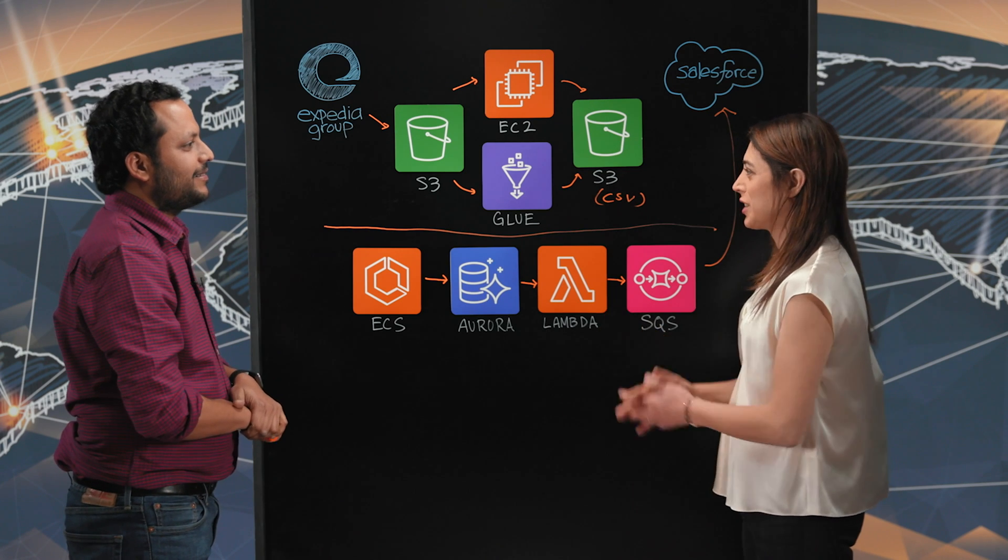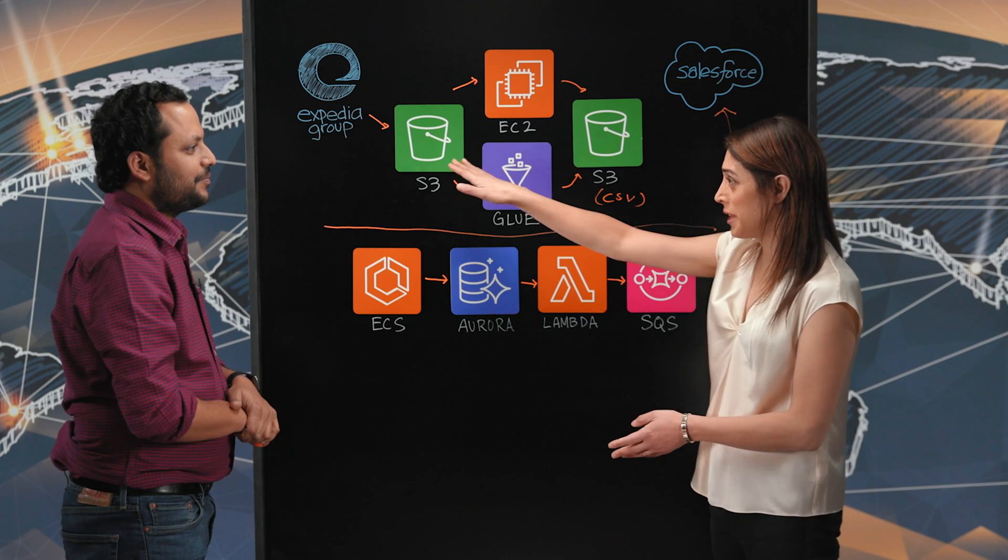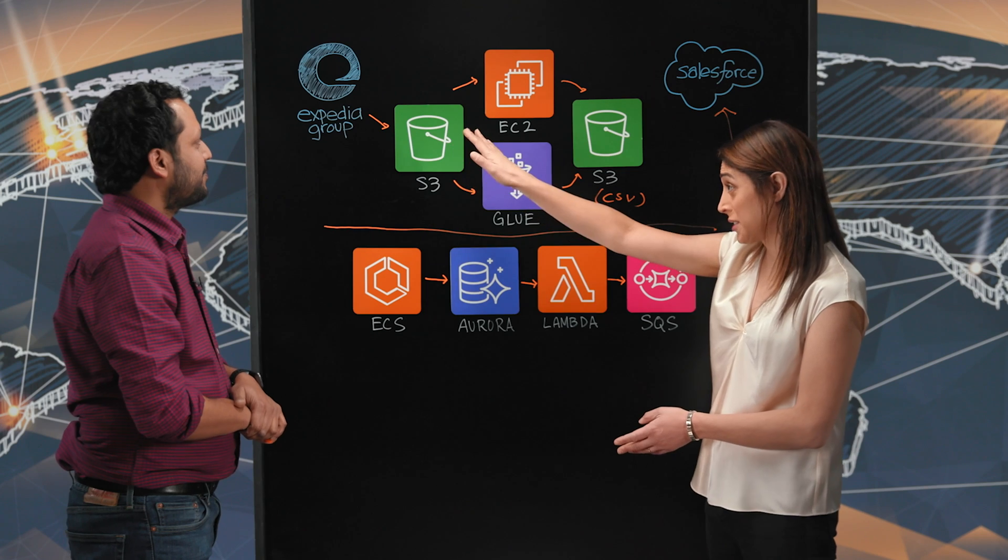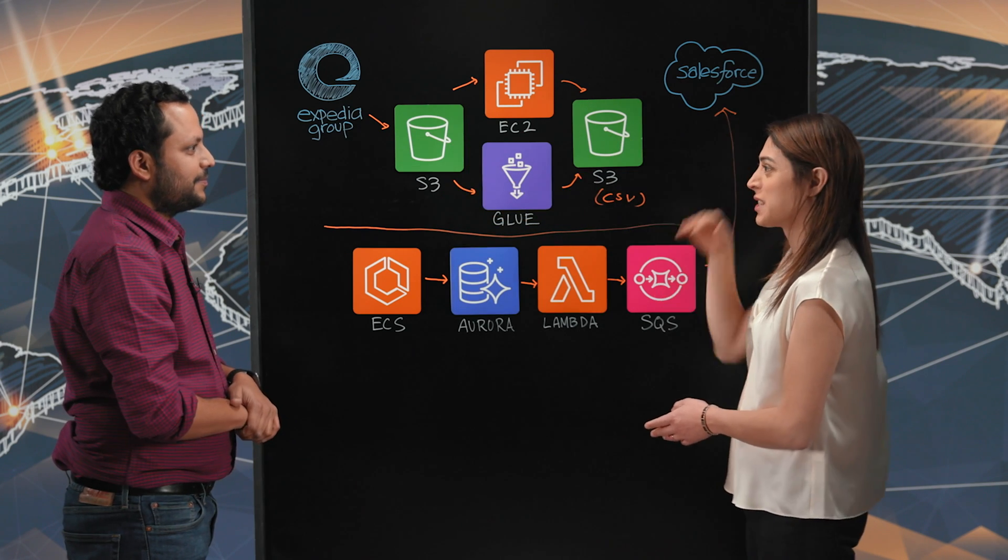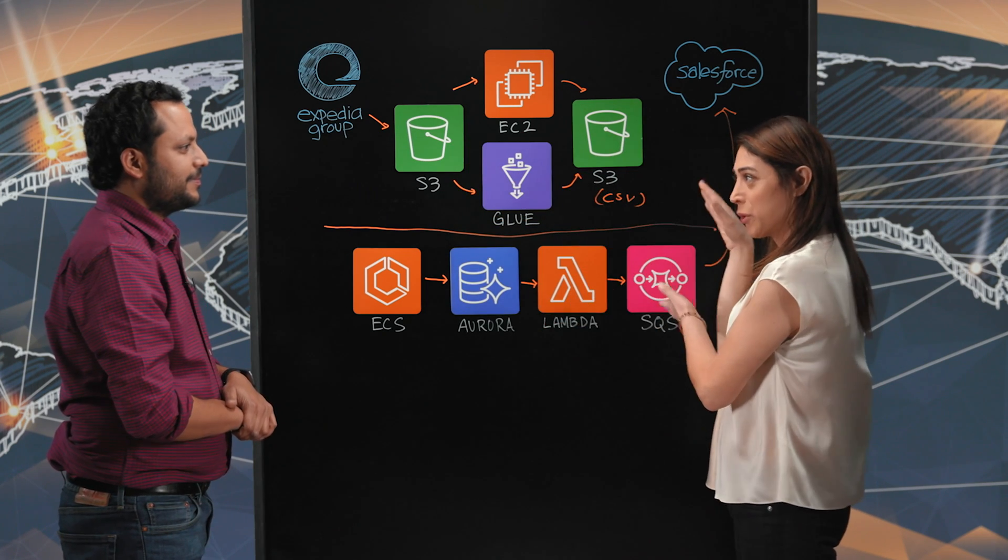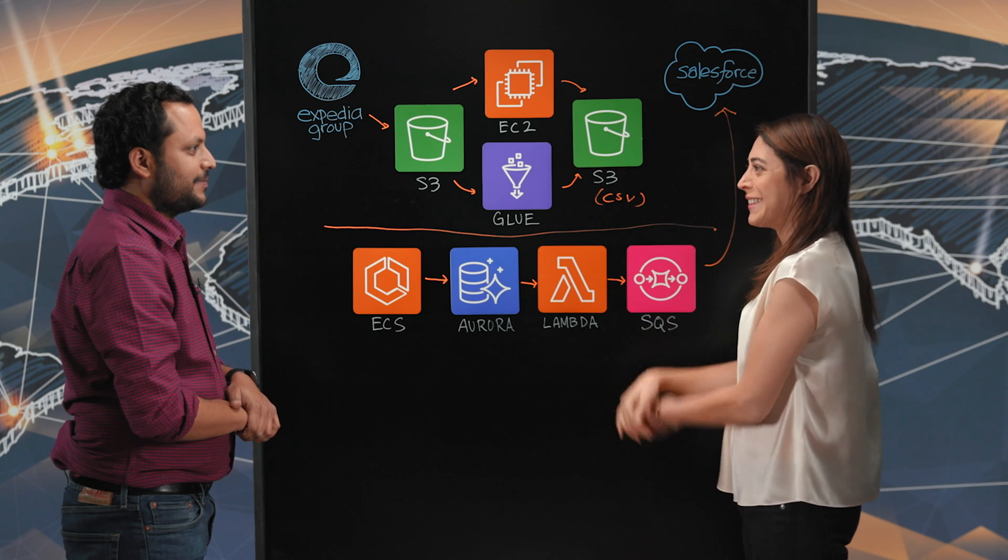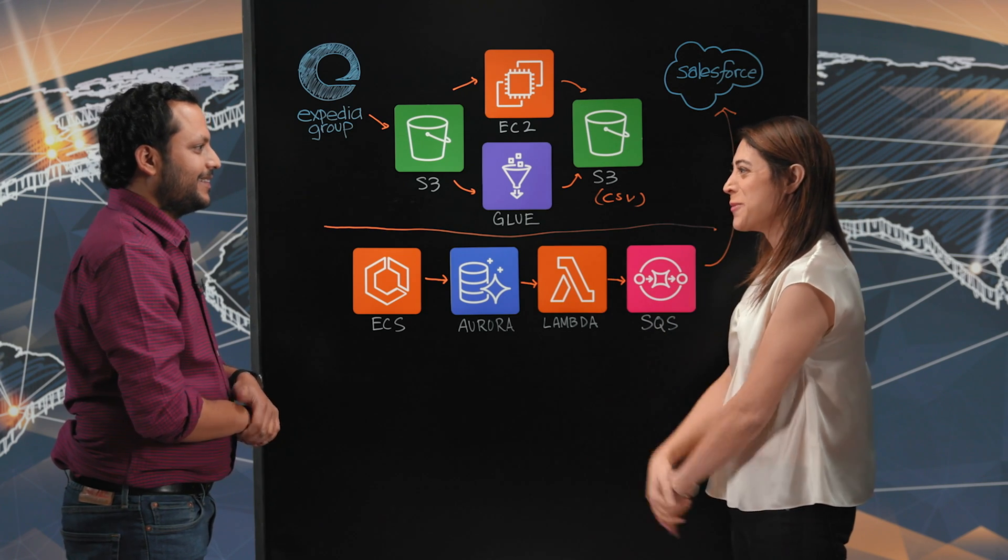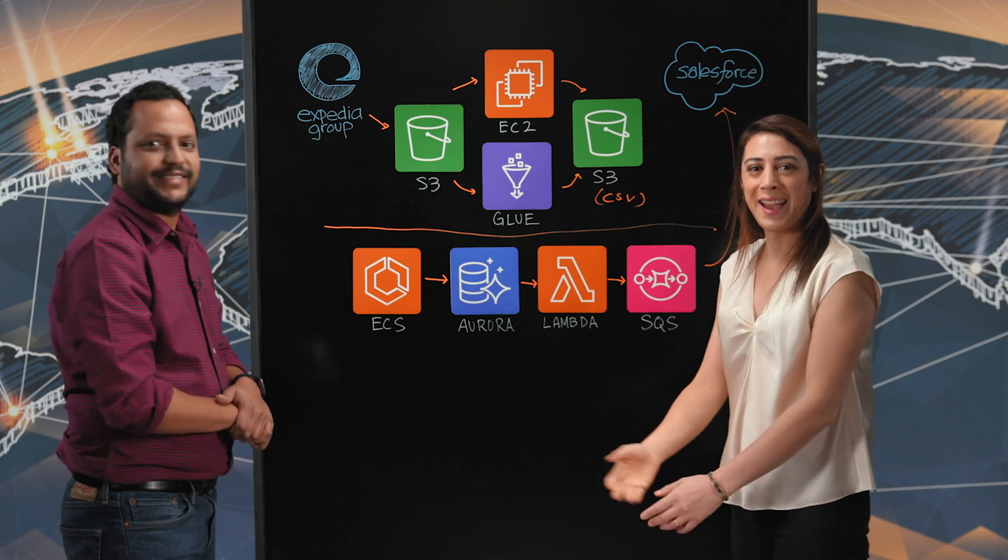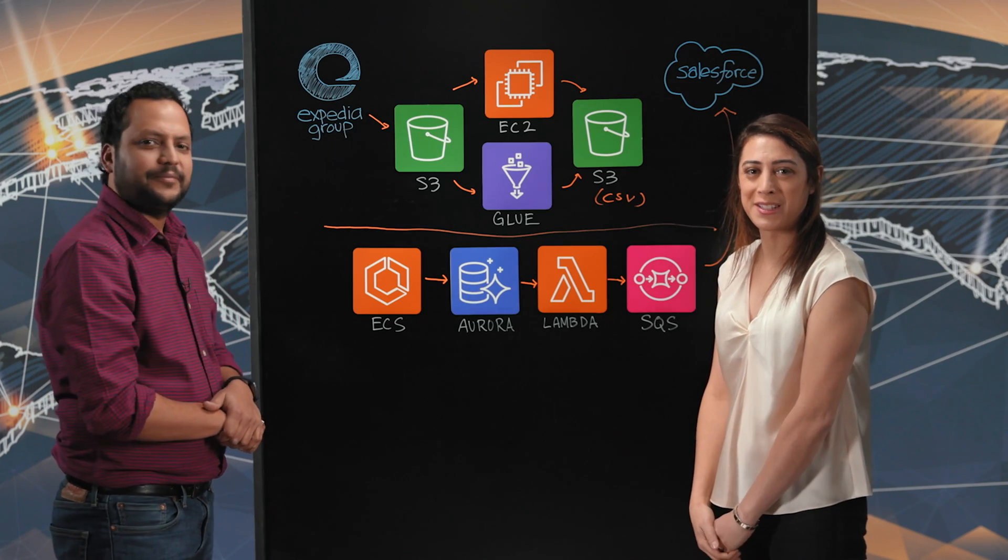Thanks for sharing this unique architecture with integrating your core booking system and other core applications with Salesforce, converting it in an appropriate format both on the batch layer and the streaming layer. Thank you for being here on the show. Thank you so much. And thank you for watching, This is My Architecture.